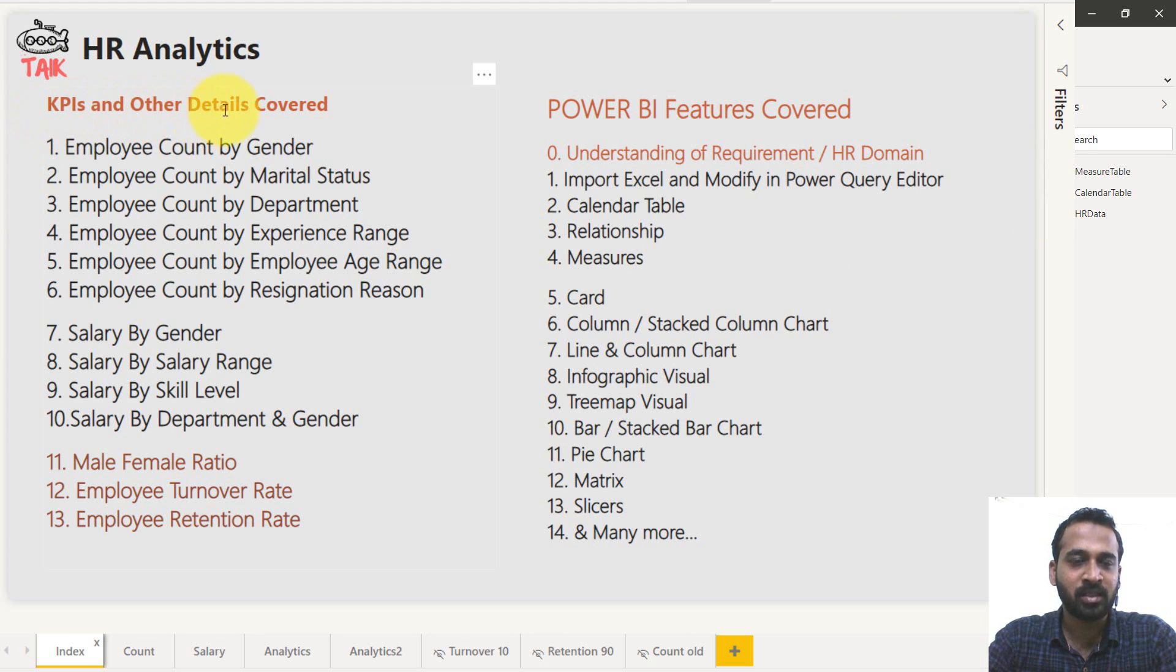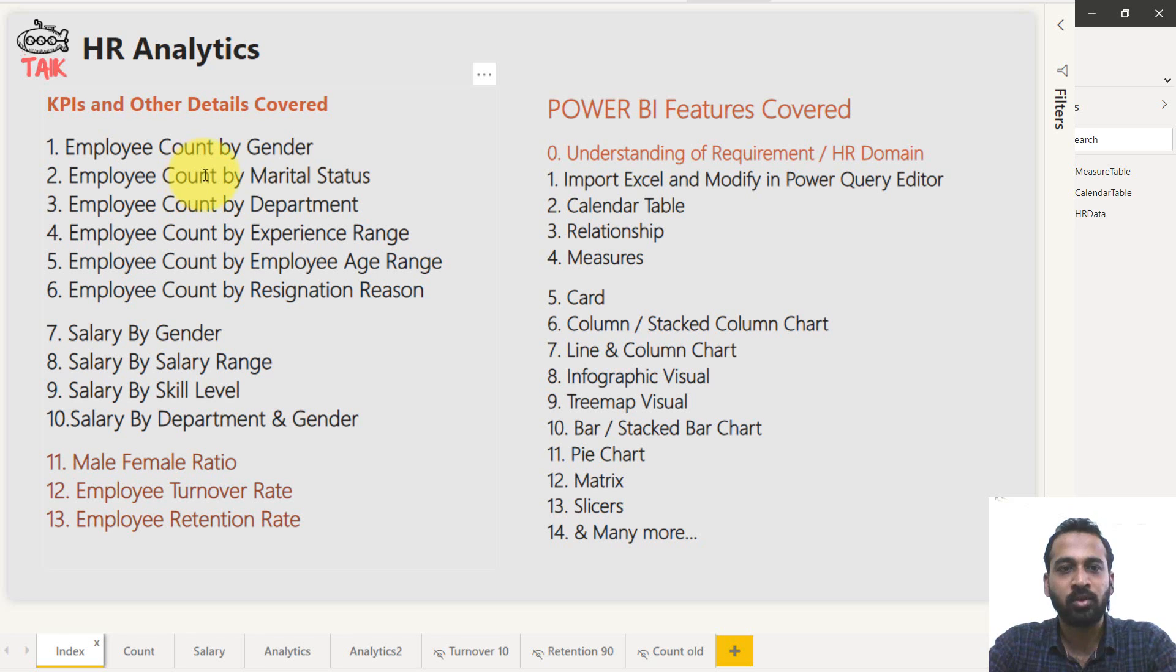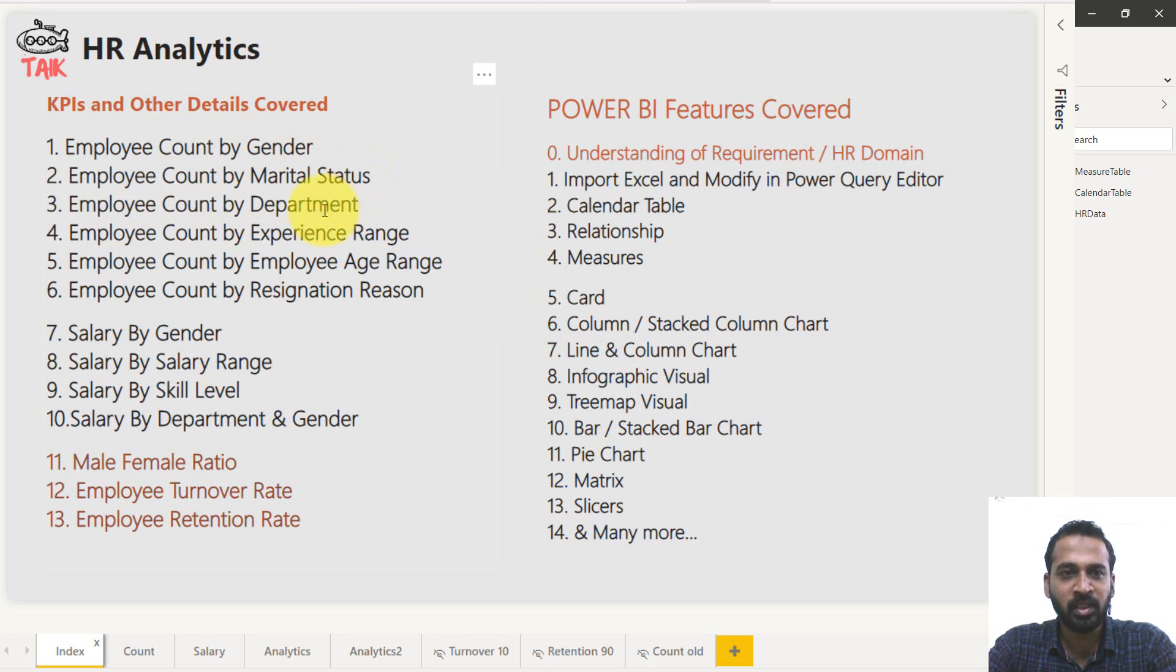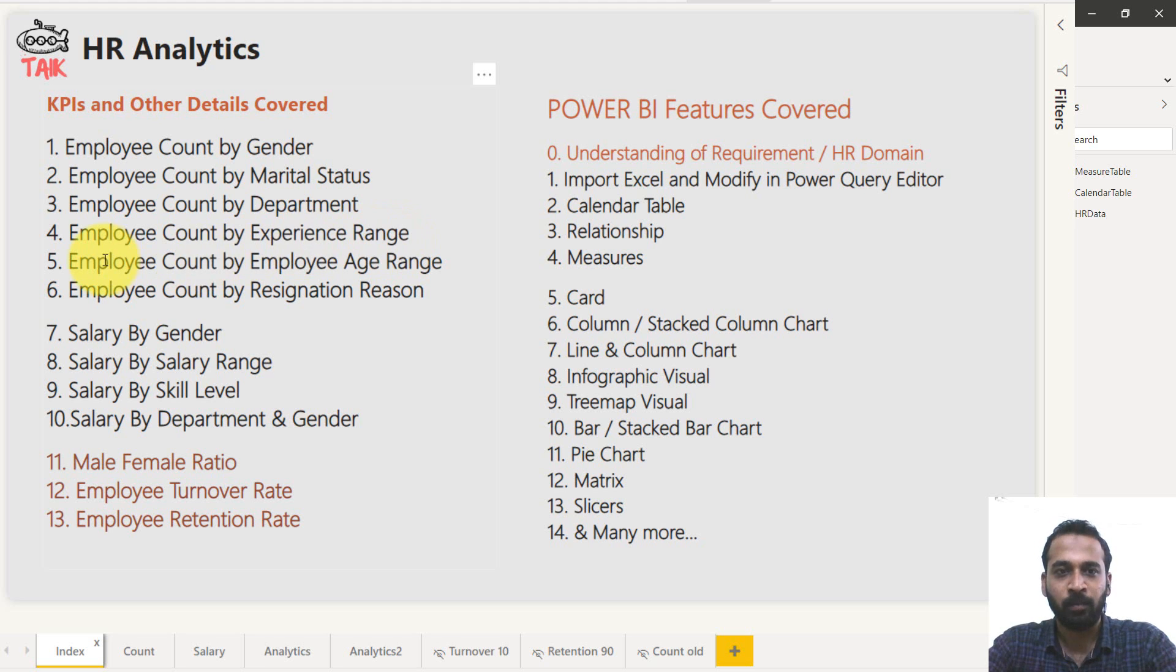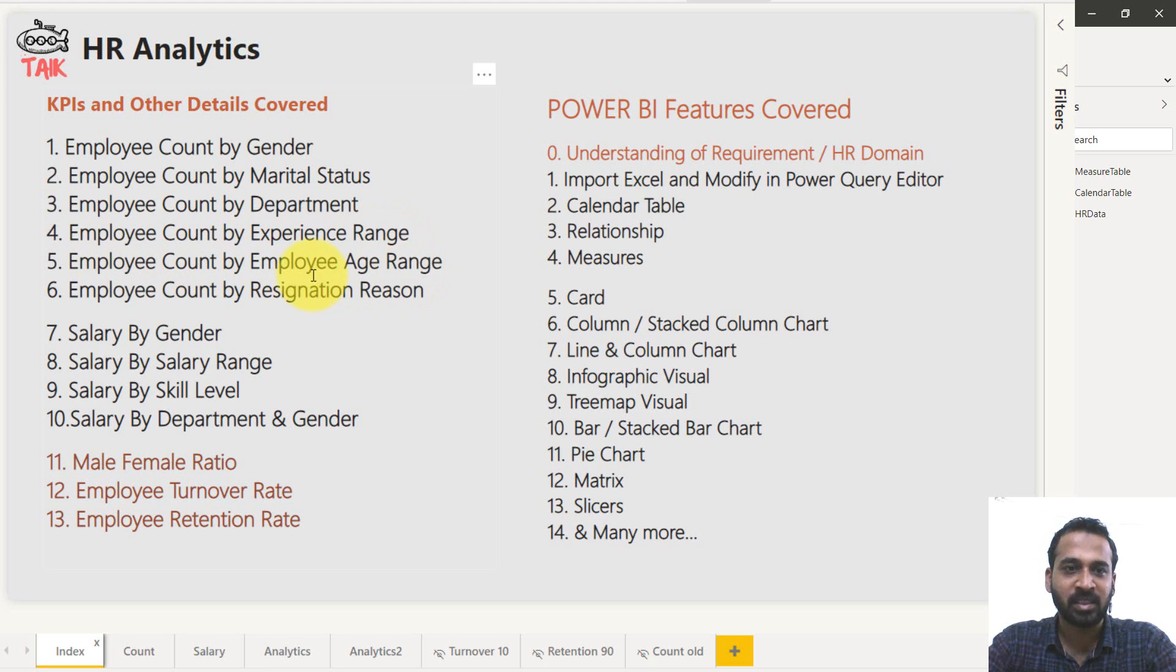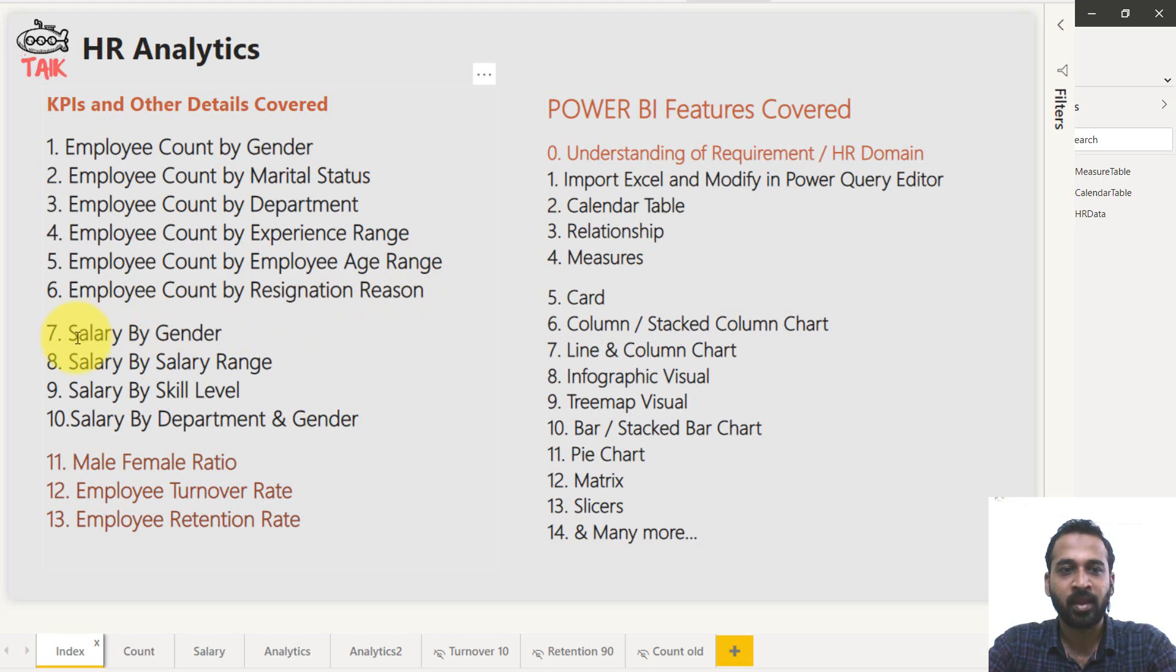Here's an example of what are the things which we have covered. It's KPIs and other details covered under employee count by gender, employee count by marital status, employee count by department, employee count by experience range, employee count by employee age range, employee count by resignation reason.